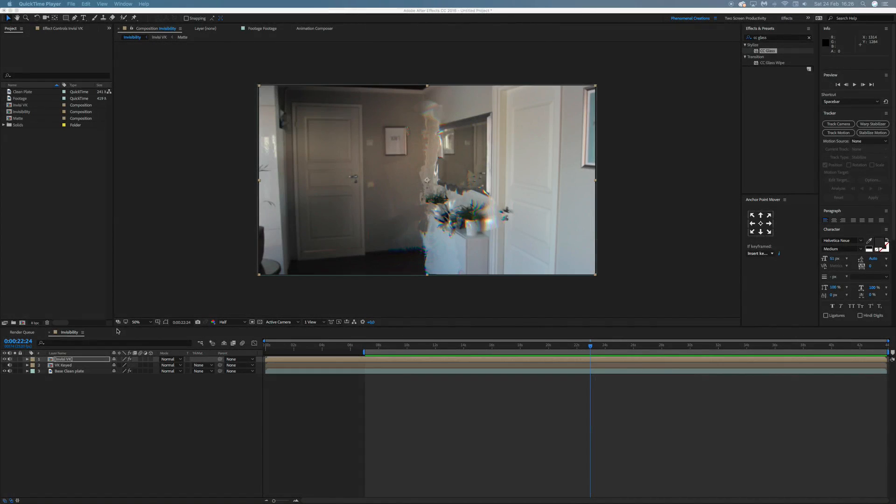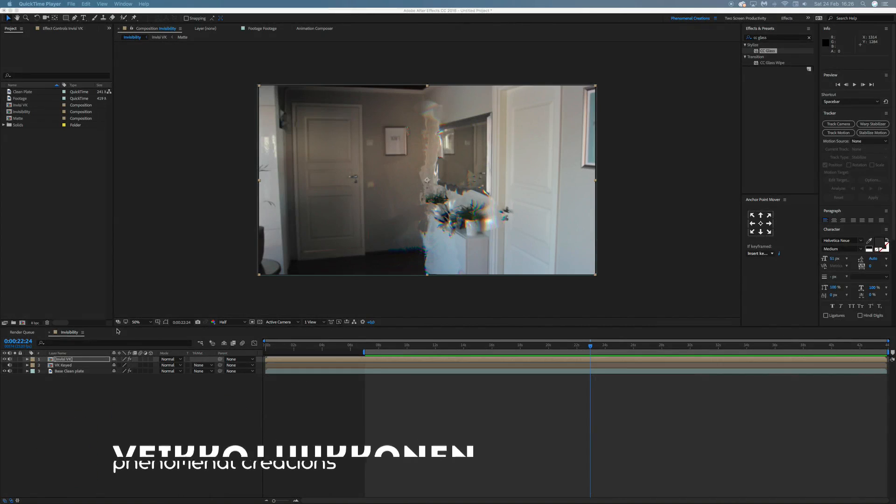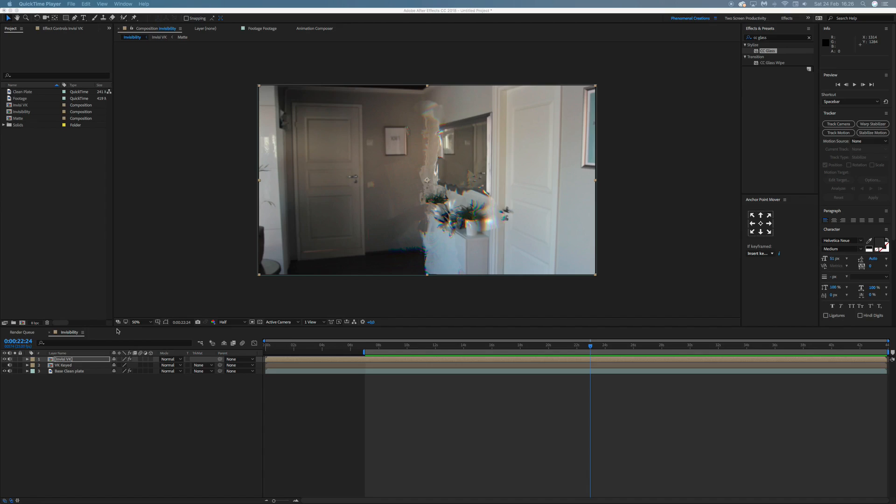Yo guys, what's going on? My name is VK and welcome to another exciting Phenomenal Creations video effect tutorial. Hope you guys are doing well, since it's been a crazy long time since my last upload on this channel. A last upload on a video effect, but here we are and I'm gonna give you guys a real nice treat here.